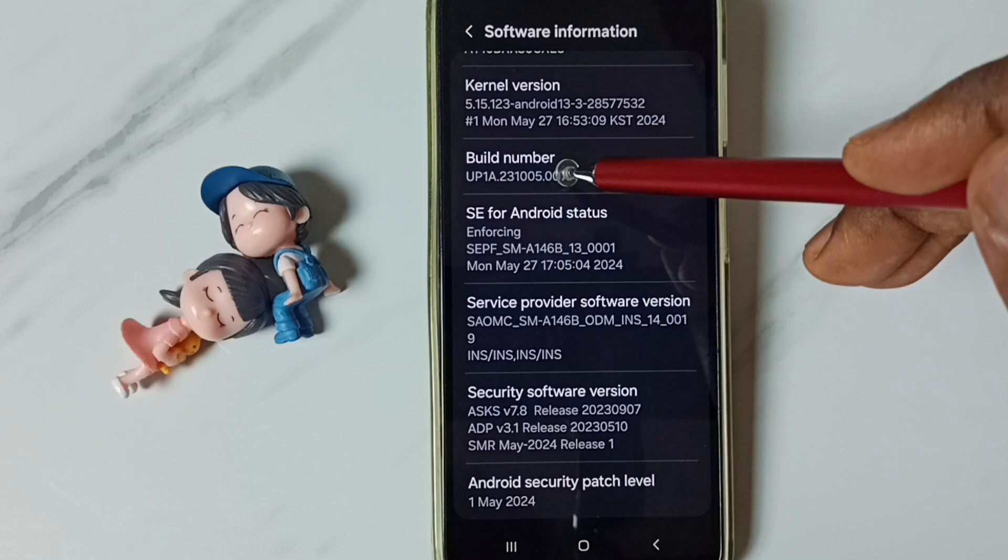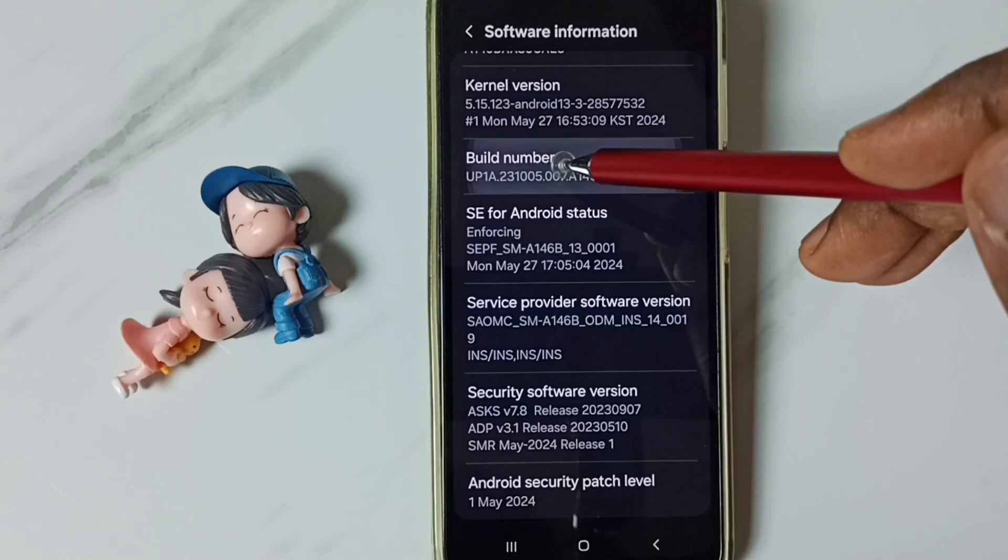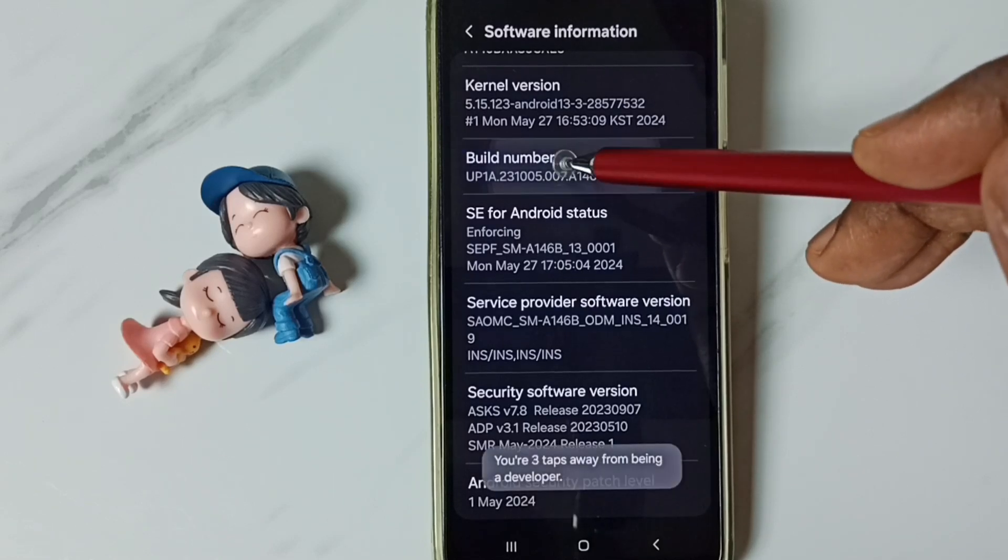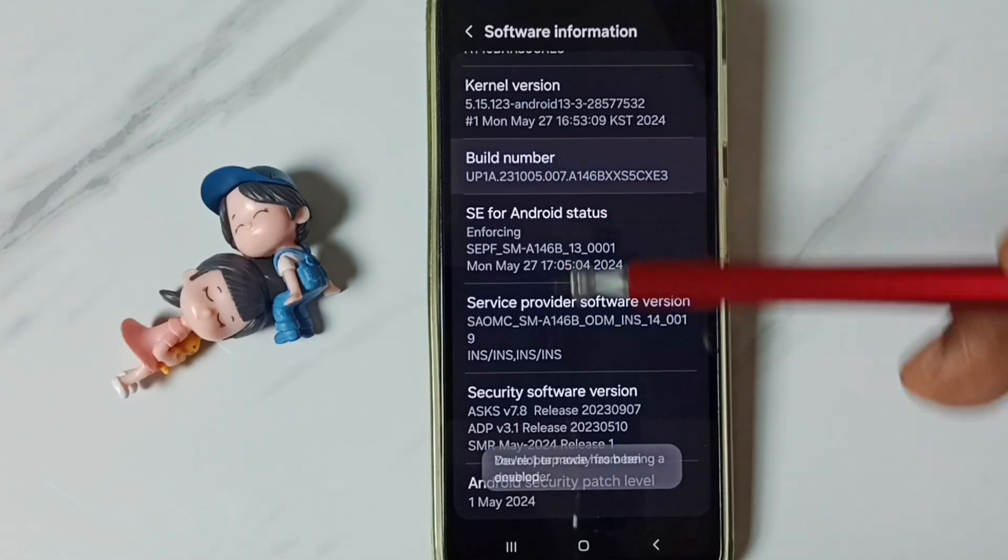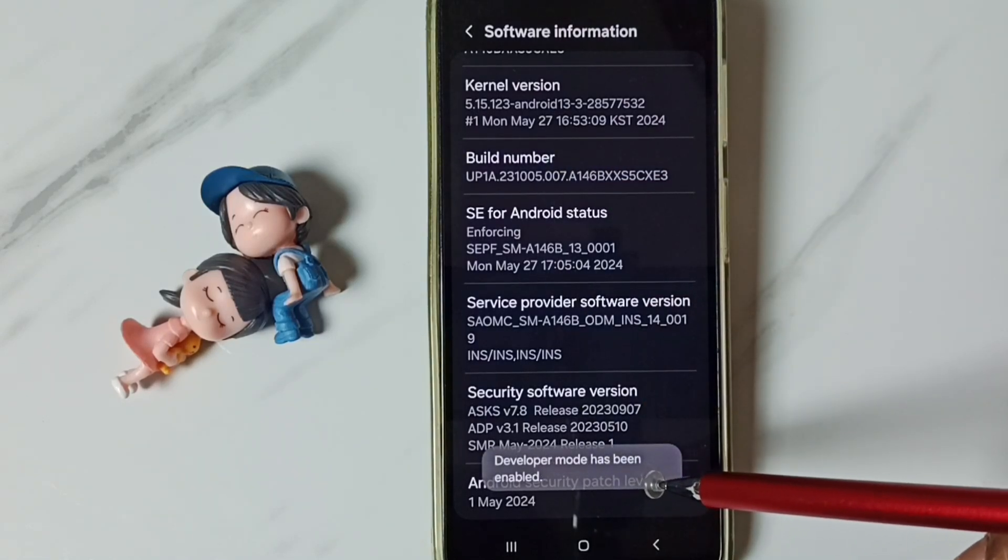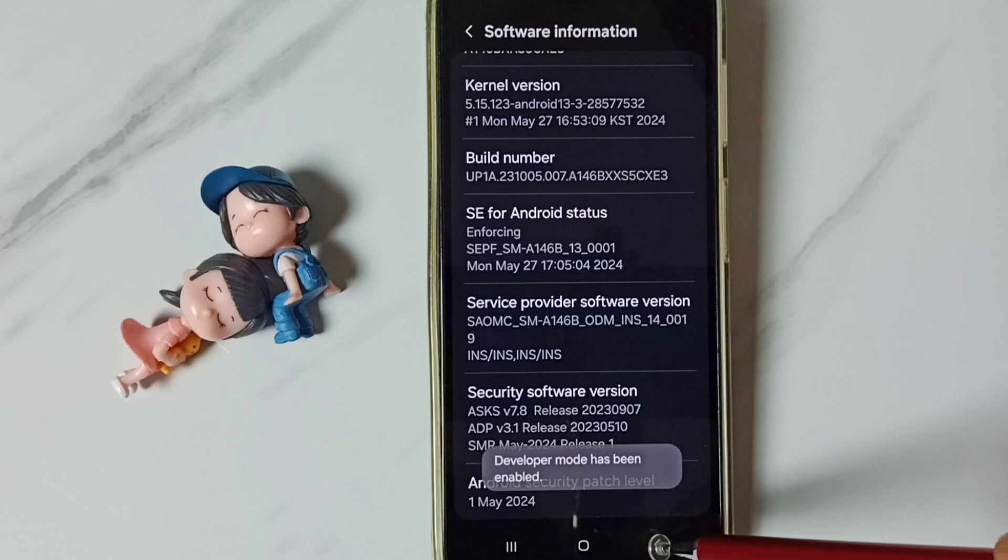Here we need to tap 7 times, 1, 2, 3, 4, 5, 6, 7. See the message developer mode has been enabled.